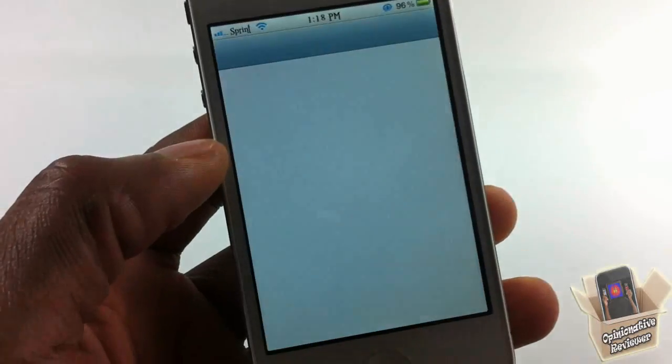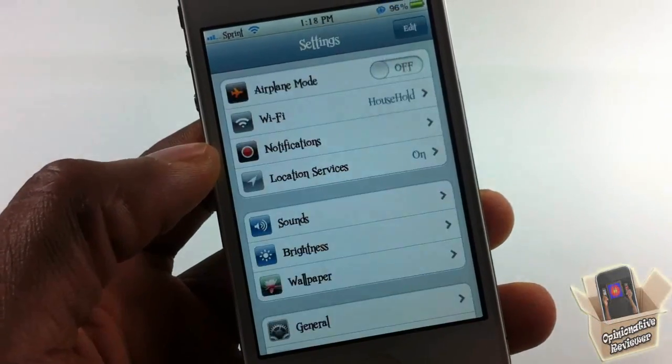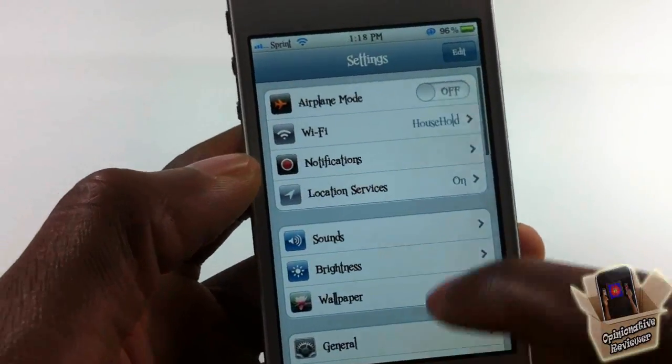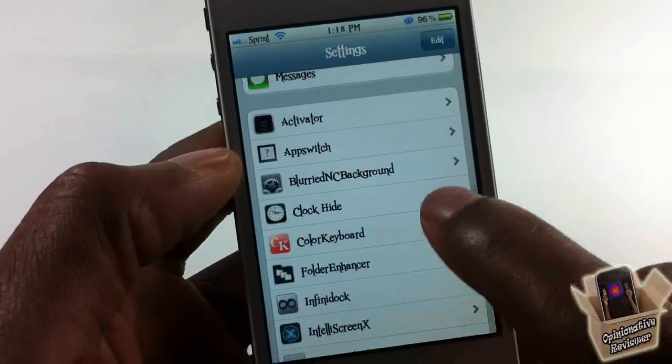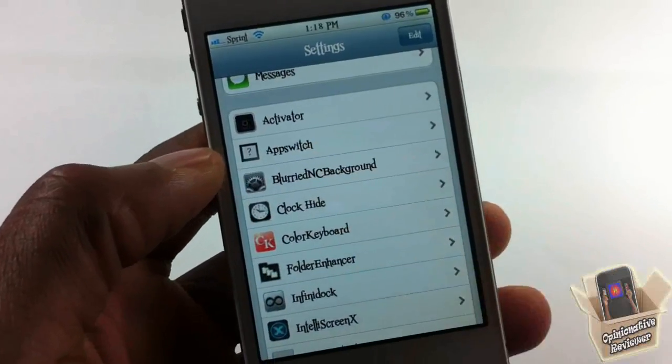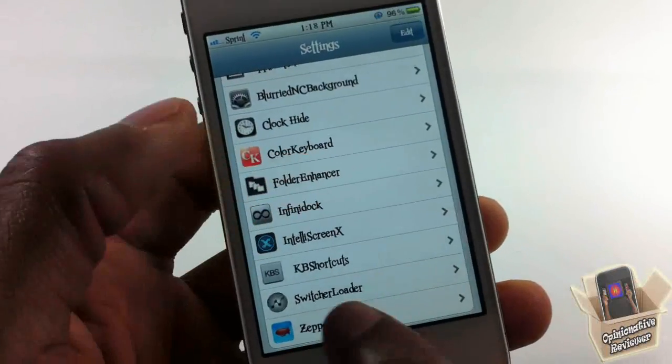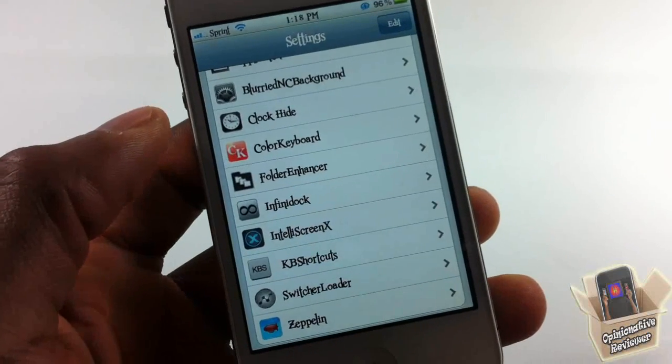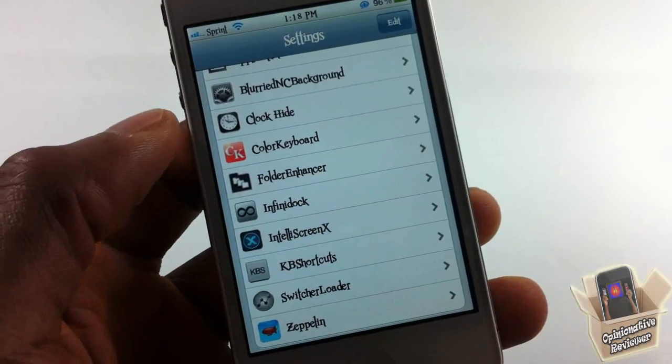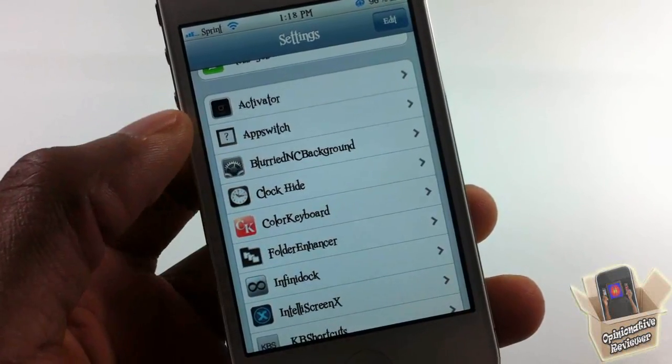There's a tab in Settings where you can configure and select the apps that you want. Just scroll down until you see App Switch. It also depends on Switcher Loader - if you don't know what Switcher Loader is, I did a video on that and the link is in the description.